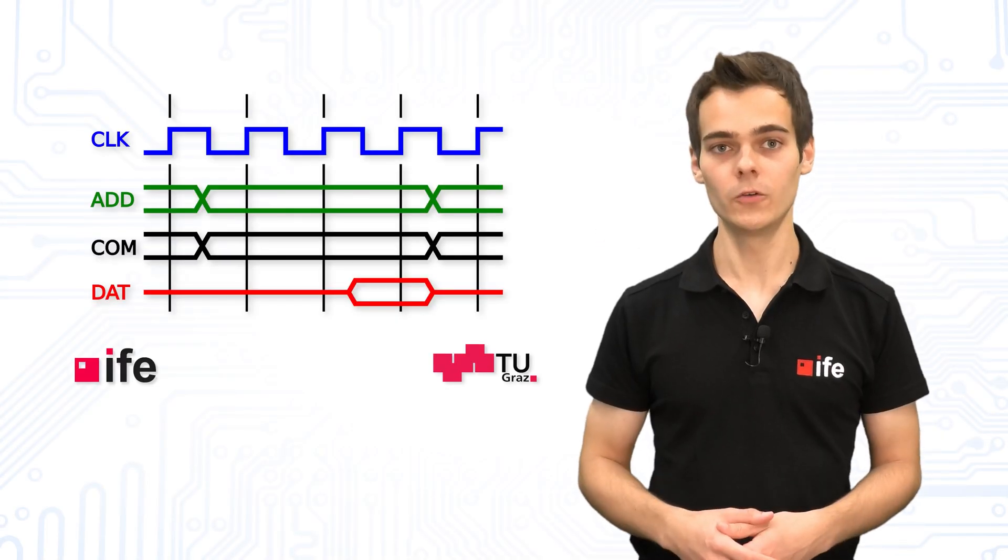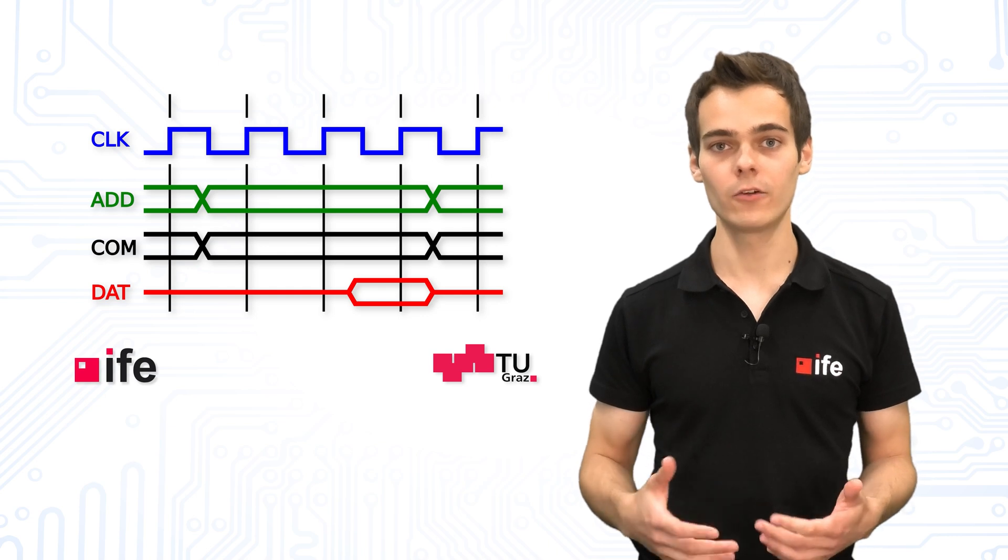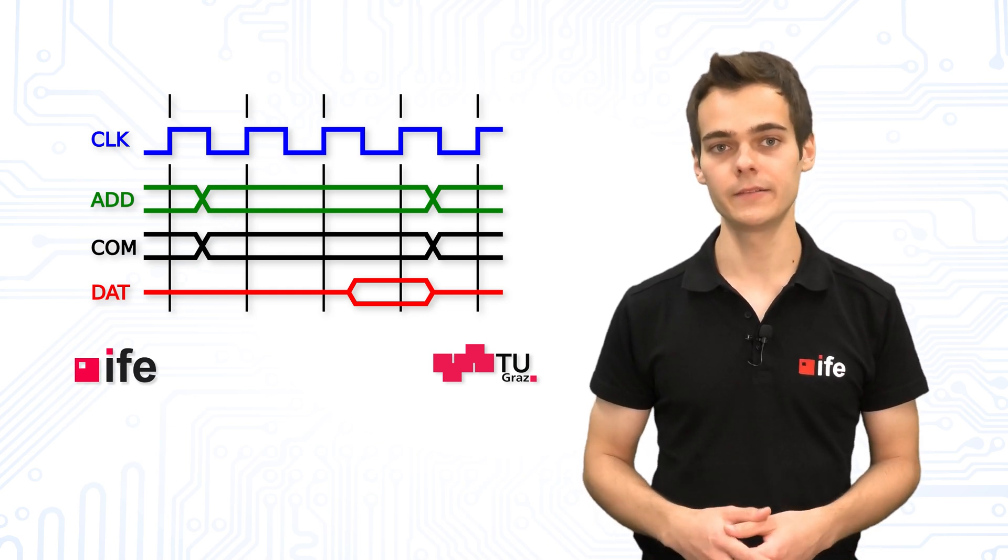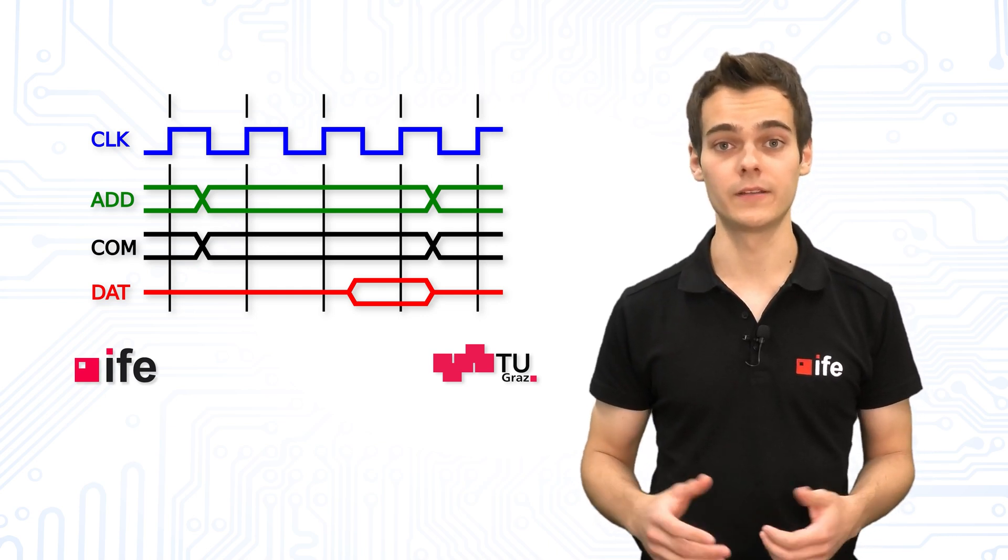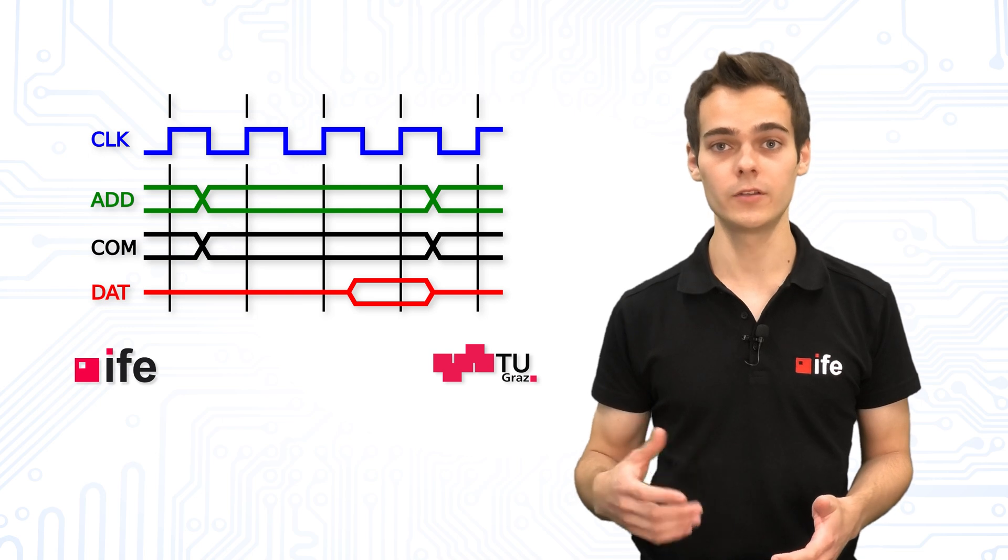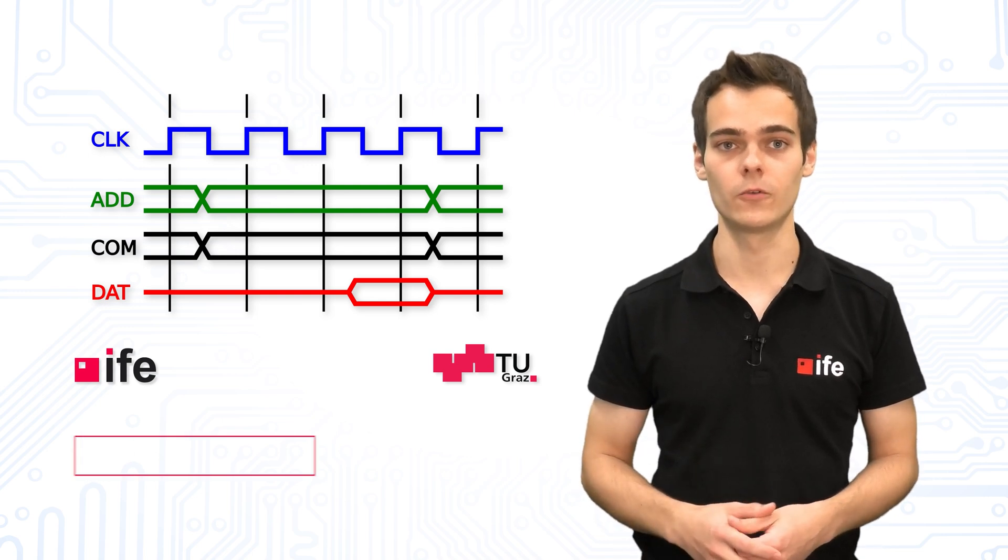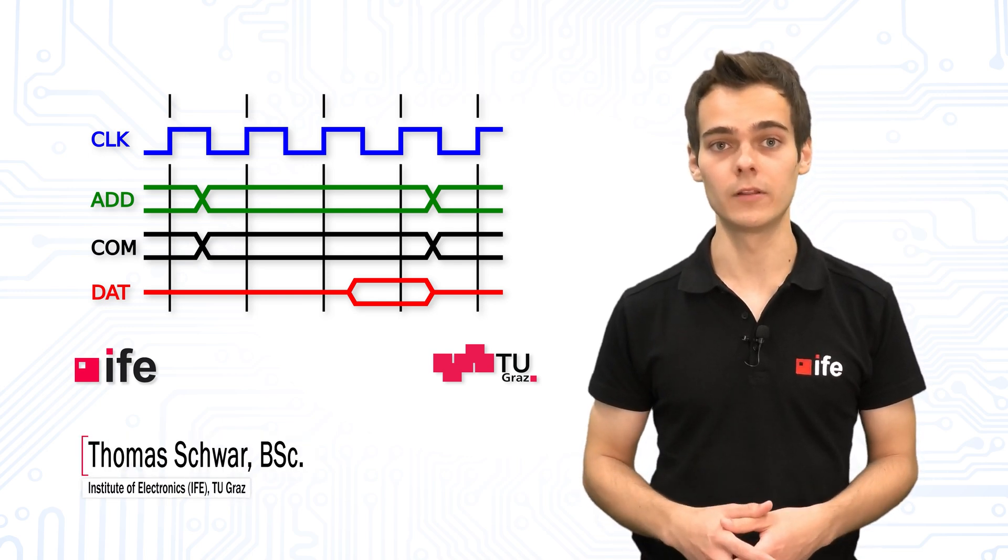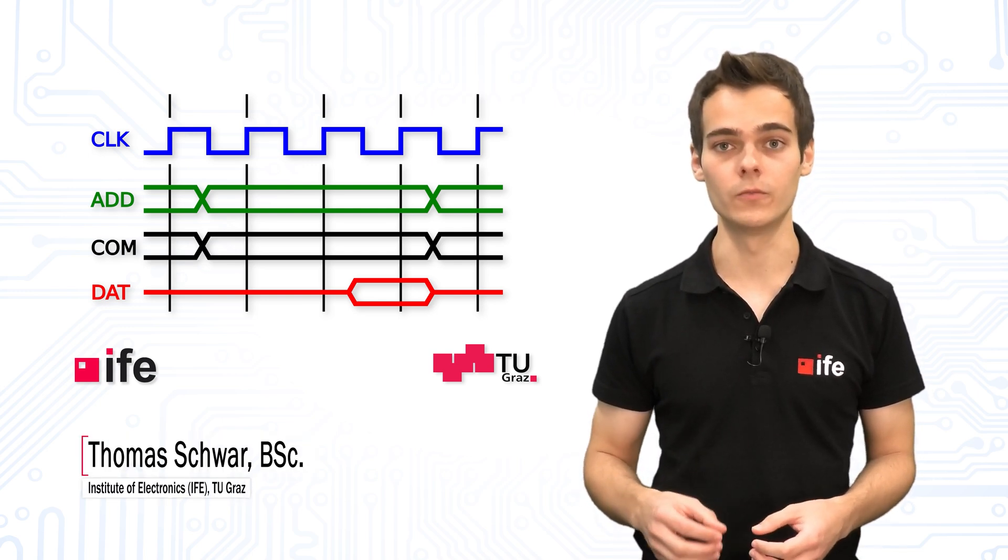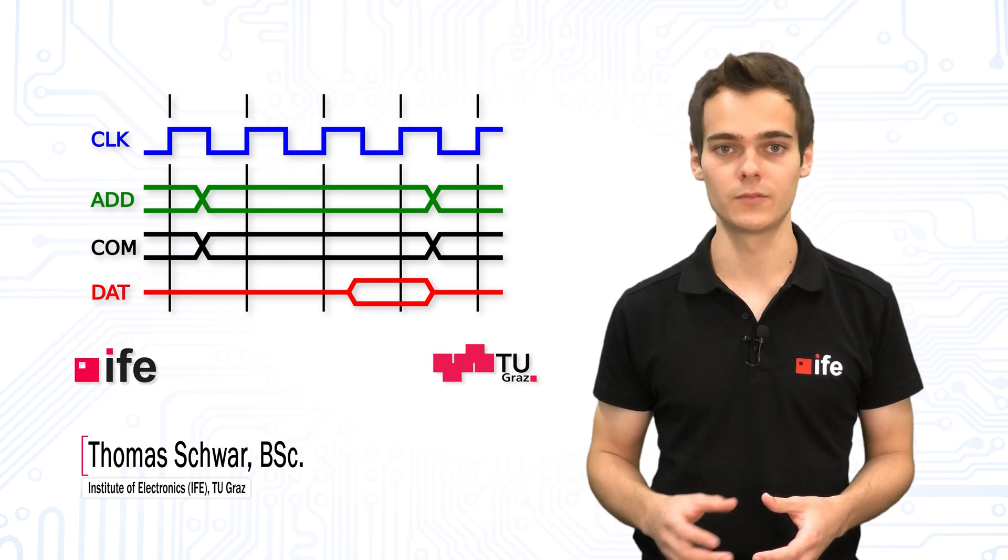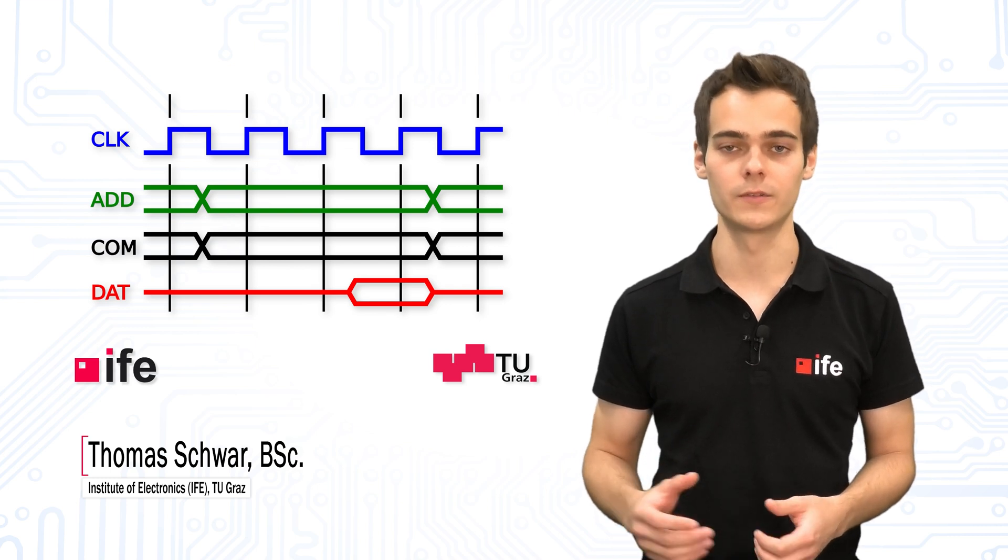In our last video, we saw why communication protocols are needed, how interfaces can be classified, and how the UART interface works. In this video, we will talk about two very famous communication standards between microchips.